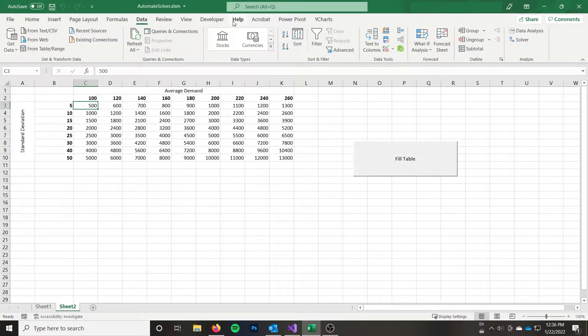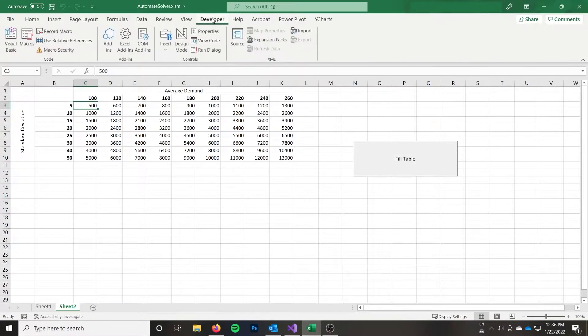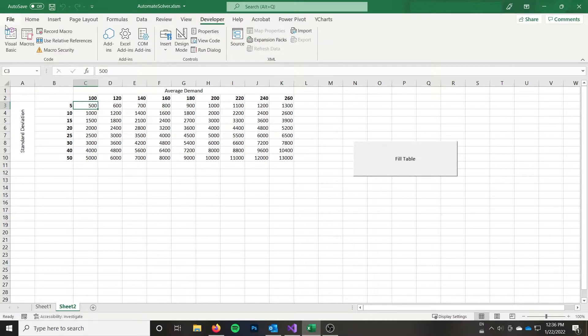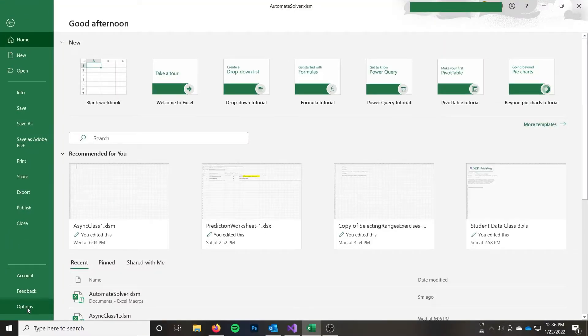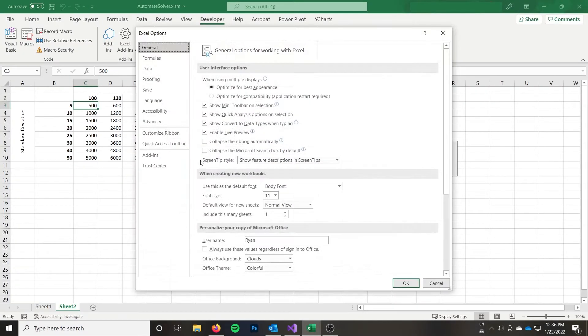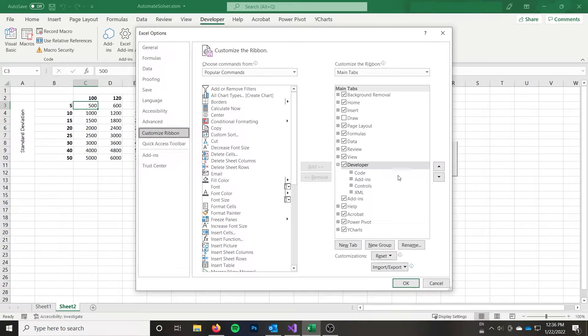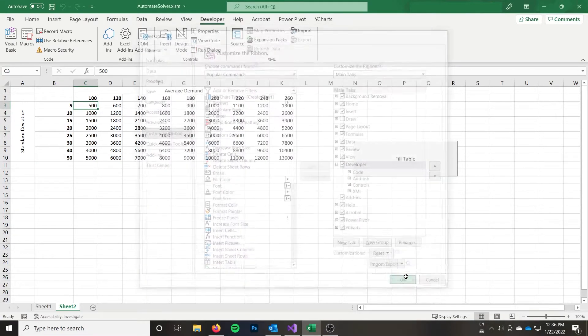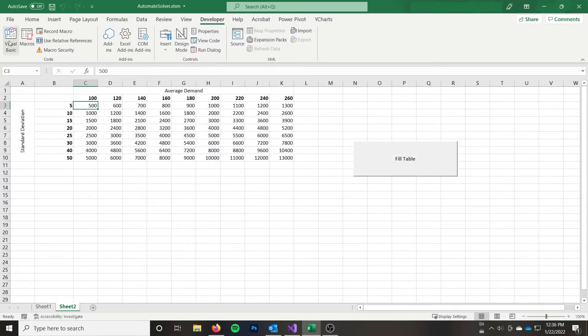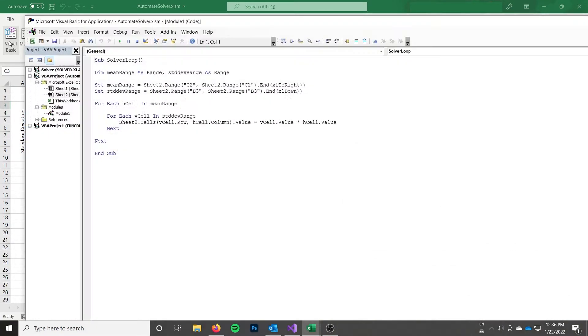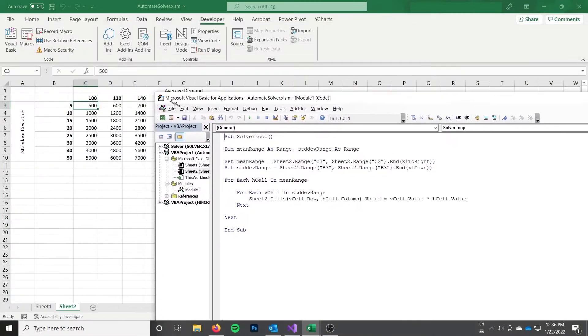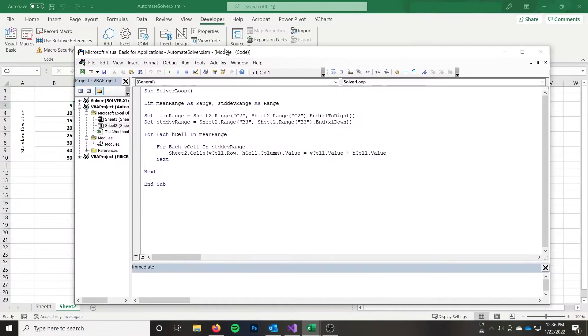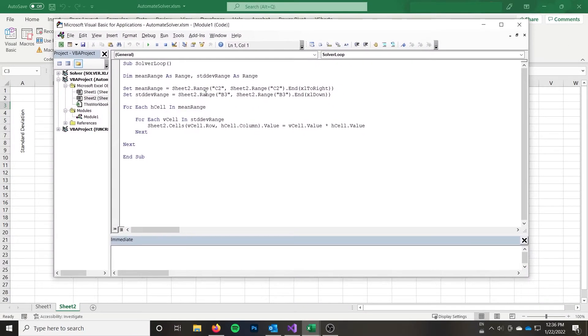So to jump into the VBA here, again, you want to go to the developer tab. If you don't have this, you want to go to your options, customize ribbon, and check off developer. Open up Visual Basic. You can see I've already got a basic bit of code going here. So my function is called Solver loop.